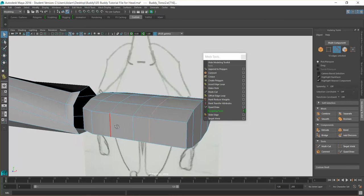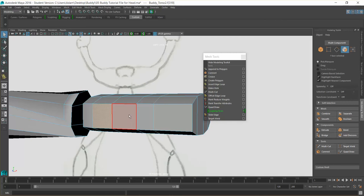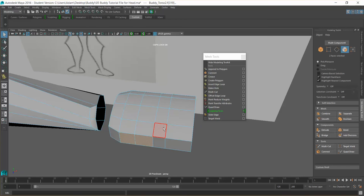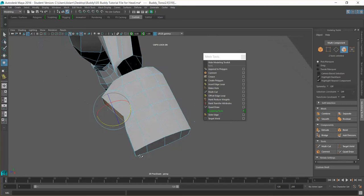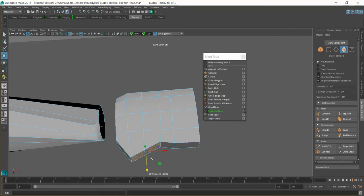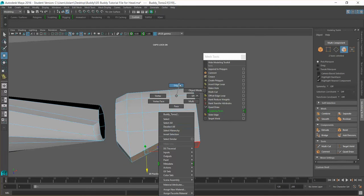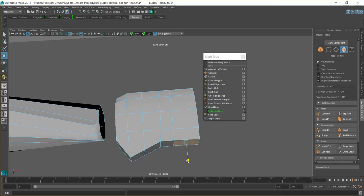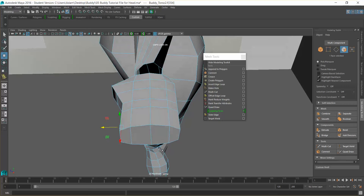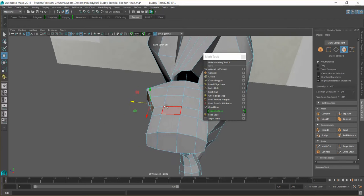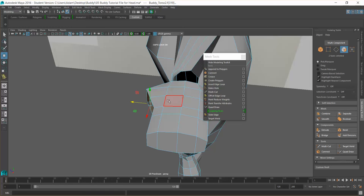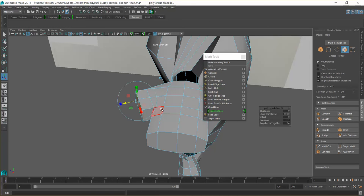We're going to go to our face selection and just pull this out, then twist that round slightly. This is going to be the start of where we extrude our wrist from. I'm going to select the face on the edge here and tuck that back in slightly. Now just going to start to extrude those out — pushing Ctrl+E and extruding that there.